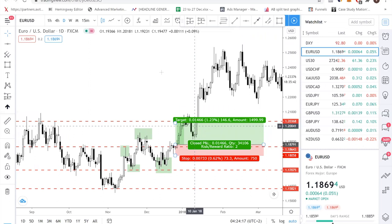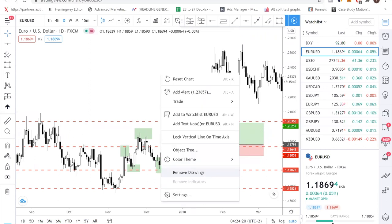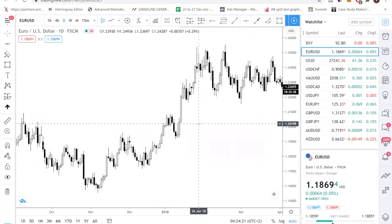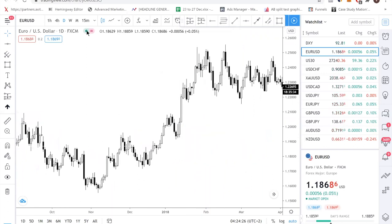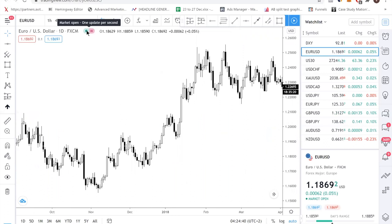I want to keep showing you examples to prove again and again that this works. Even if you lose money on some trades, if you stick to this strategy consistently and keep applying it, you'll be able to turn a profit. I'm not saying you'll win 100% of the time — no trading strategy can do that. But if you diligently apply this strategy, you should be able to see a profit.